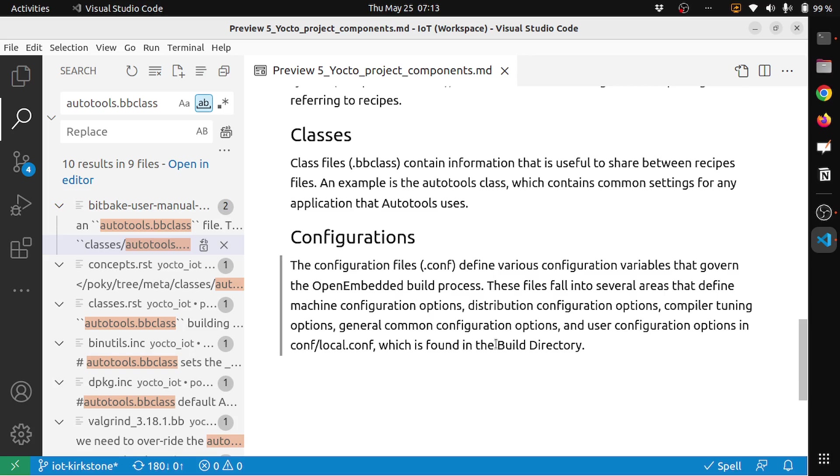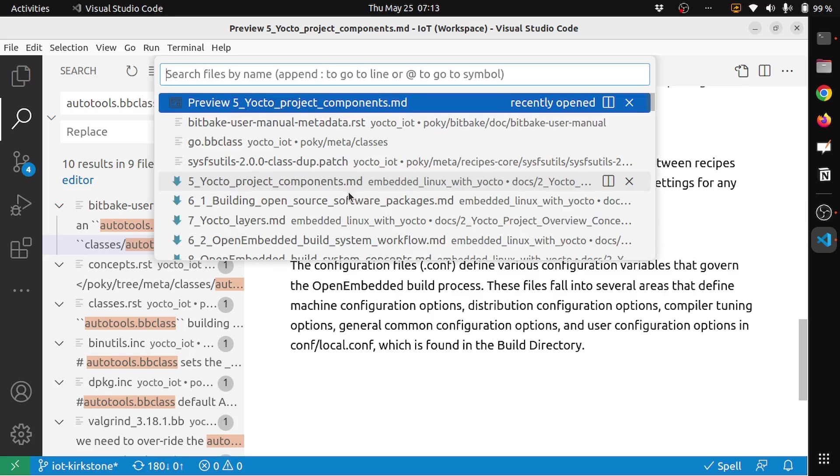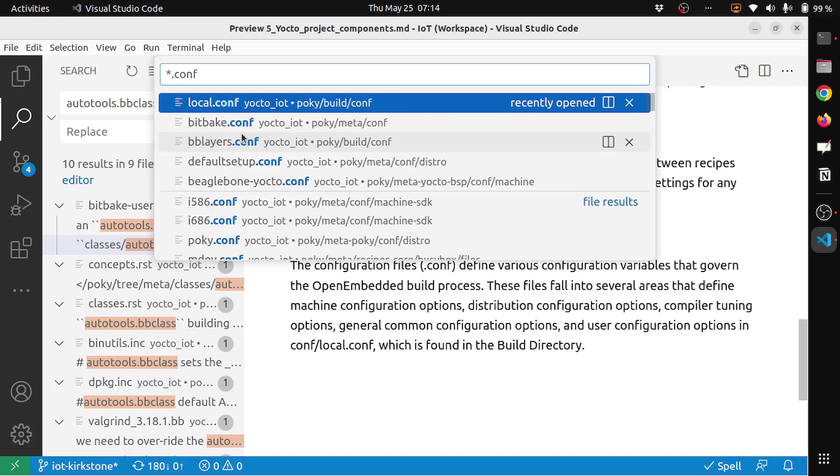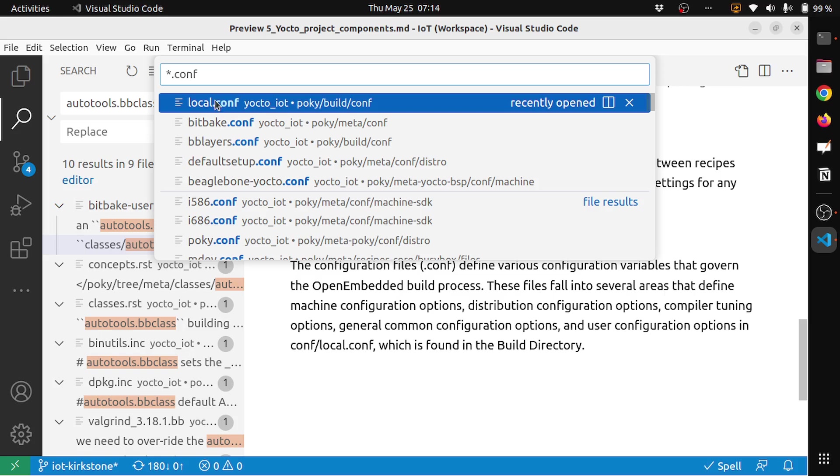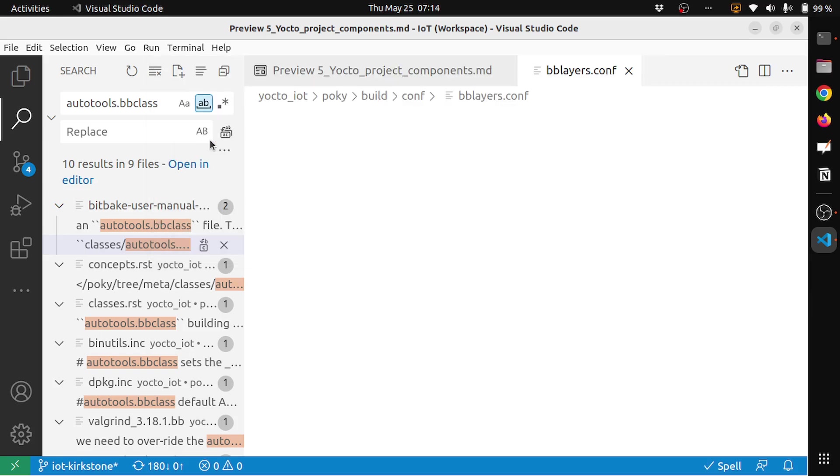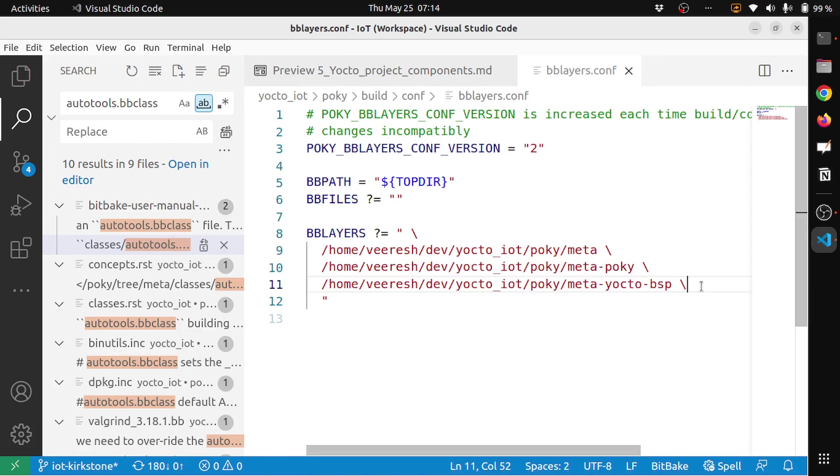You can see that there are a lot of configuration files. This is the local.conf, the basic one or the initial one that every new Yocto user would be interested in, where they make changes for configuring different things like machine, distribution, compiler tuning, general common configuration options. This is under local.conf. You can also configure bitbake, and you can configure bblayers.conf, which contains what are the layers. For example, it contains what layers your Yocto image would have. Such information would be in bblayers.conf.